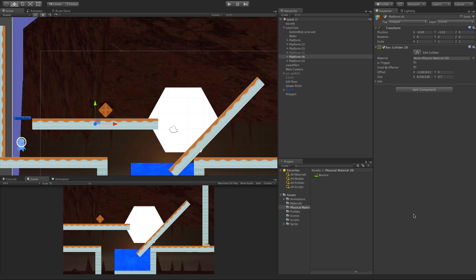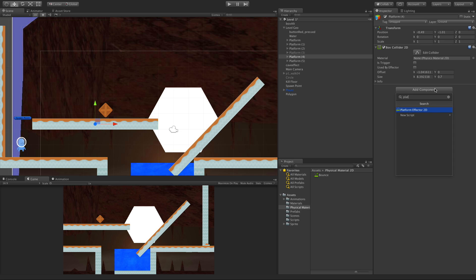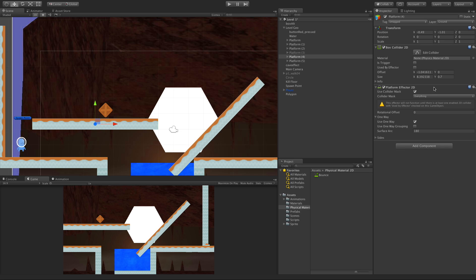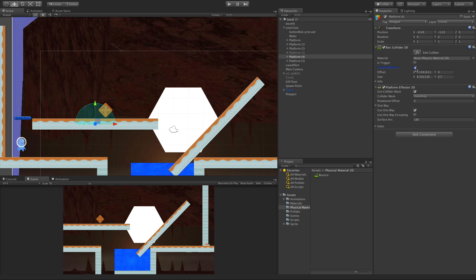In today's video we're going to take a look at the Platform Effector 2D. I've got a platform set up, it already has a box collider on it. We're just going to add that Platform Effector 2D, and in order to get it to work, one of our colliders is going to have to have the 'used by effector' ticked.